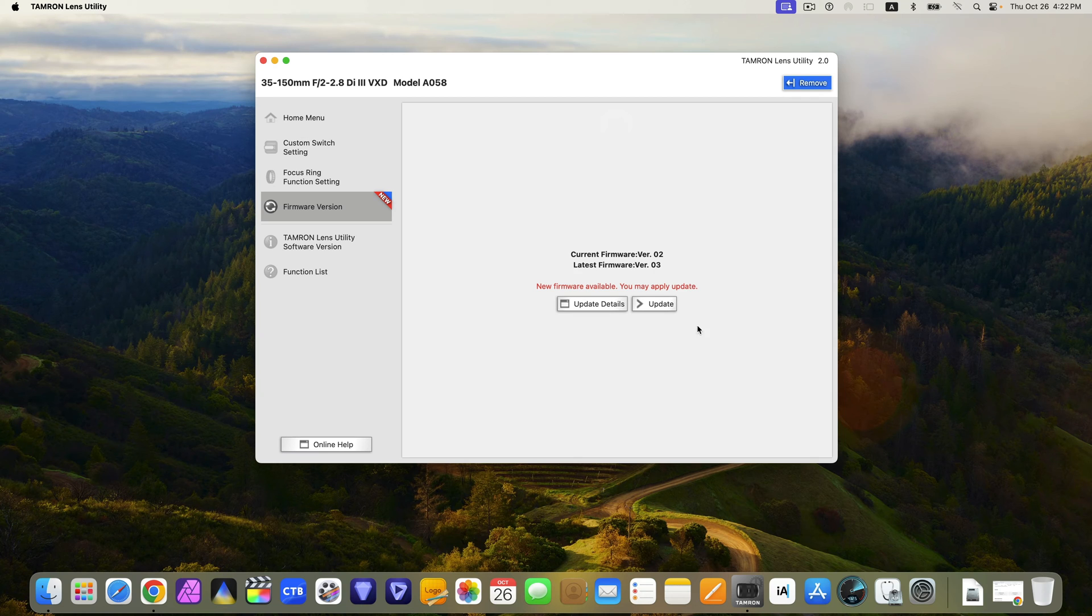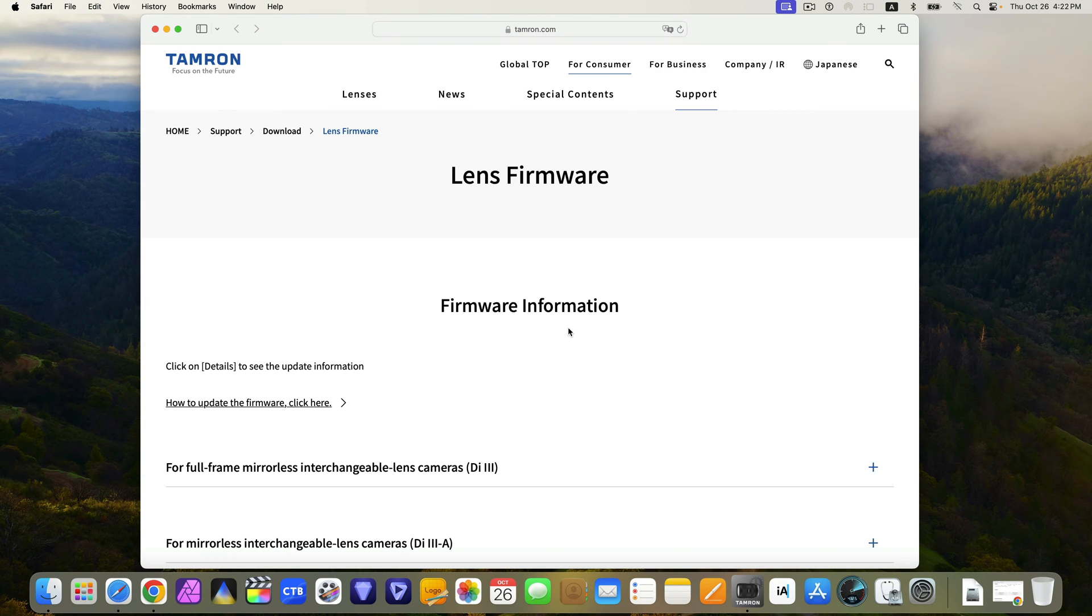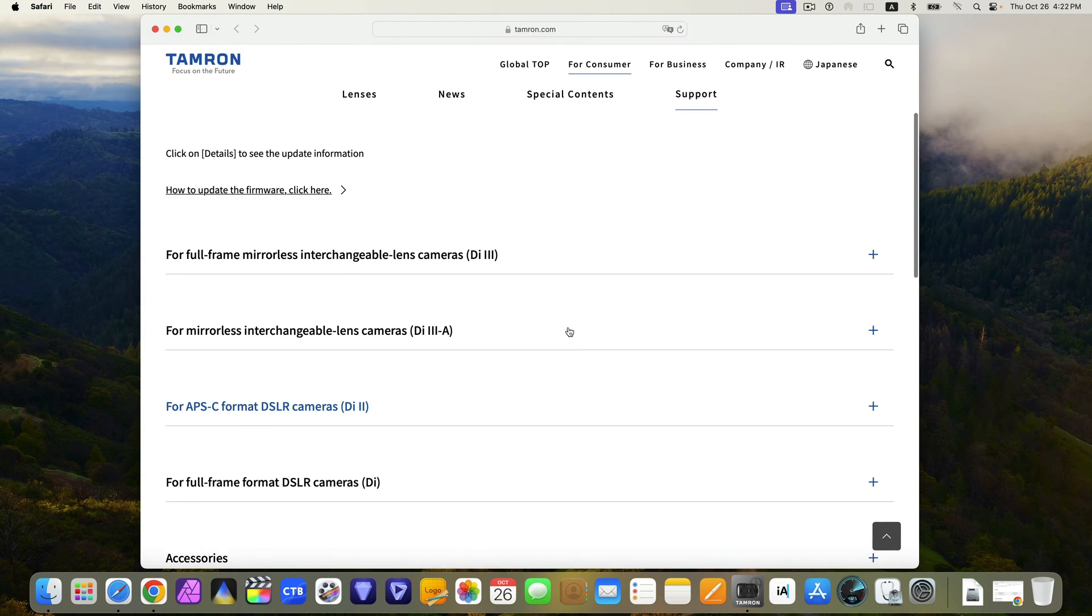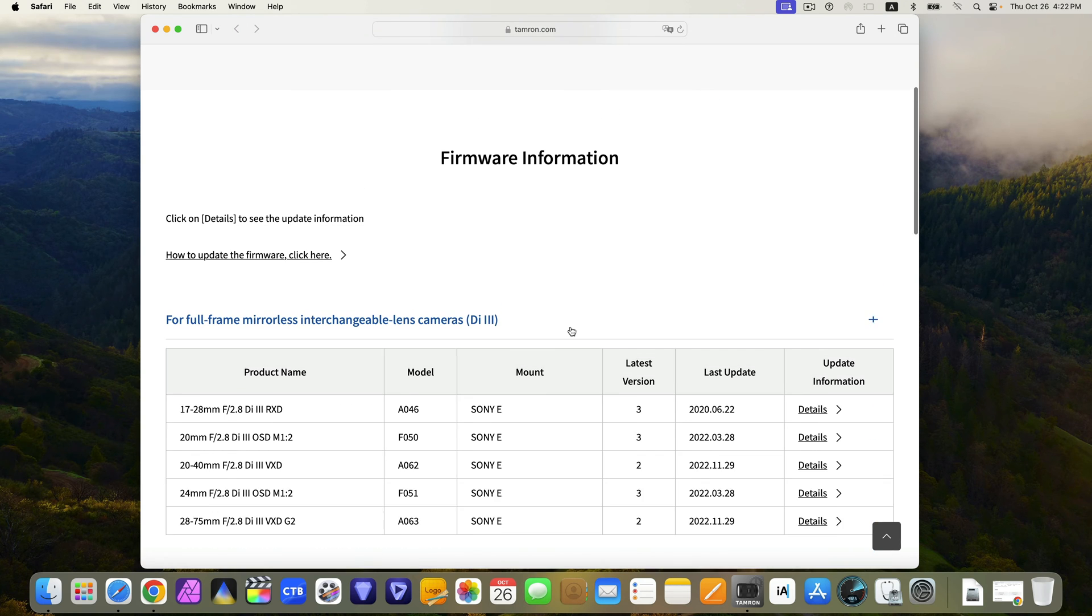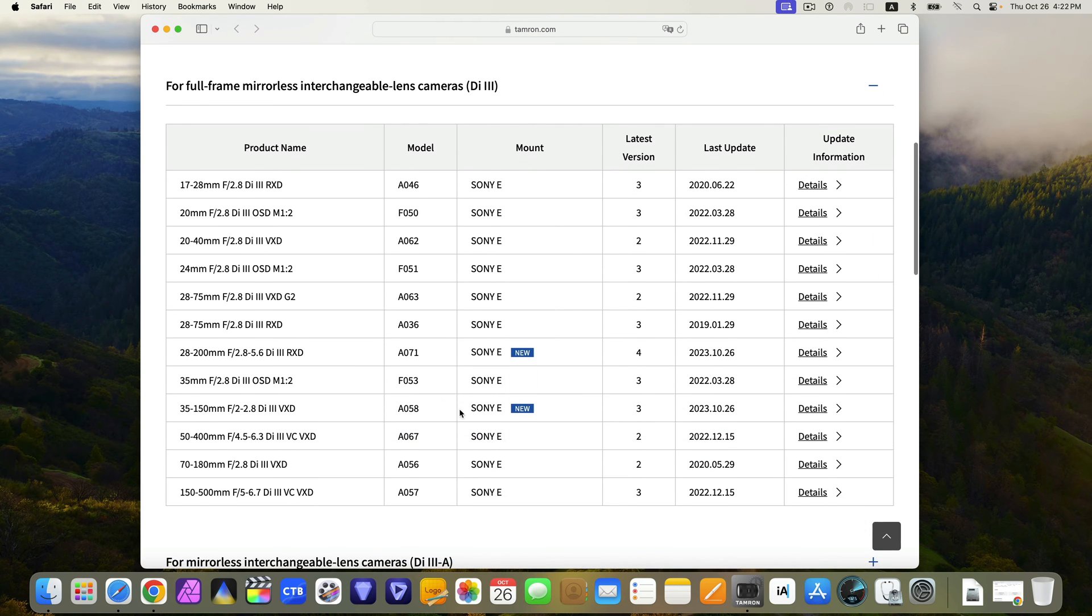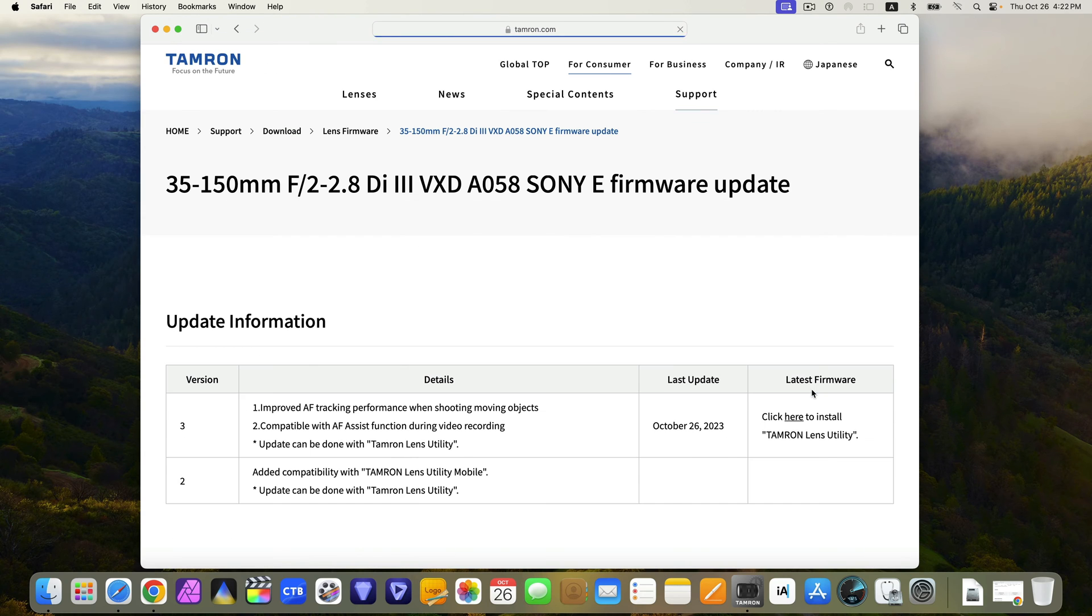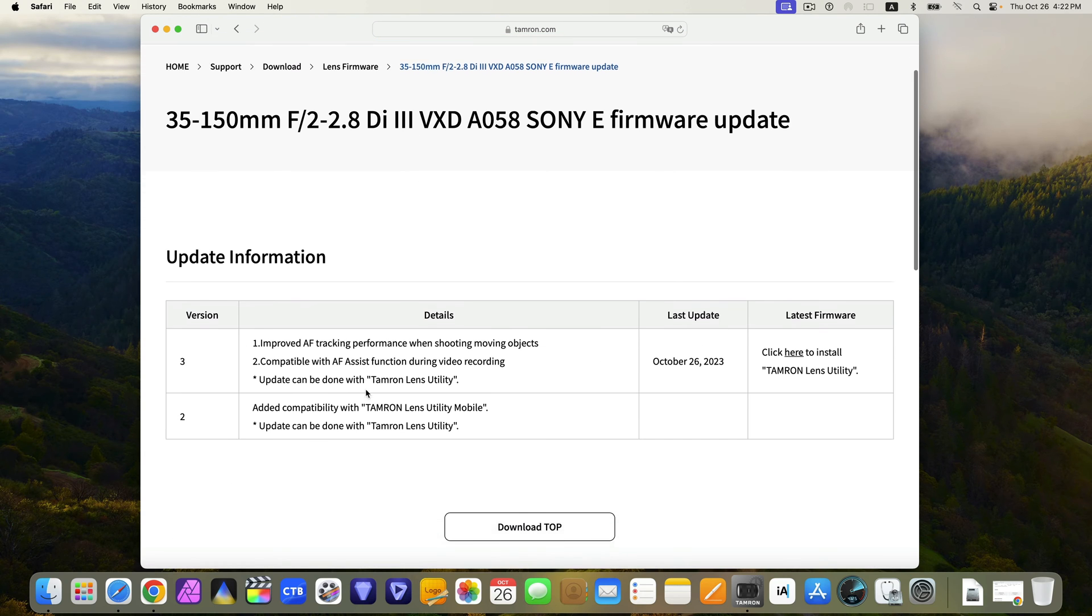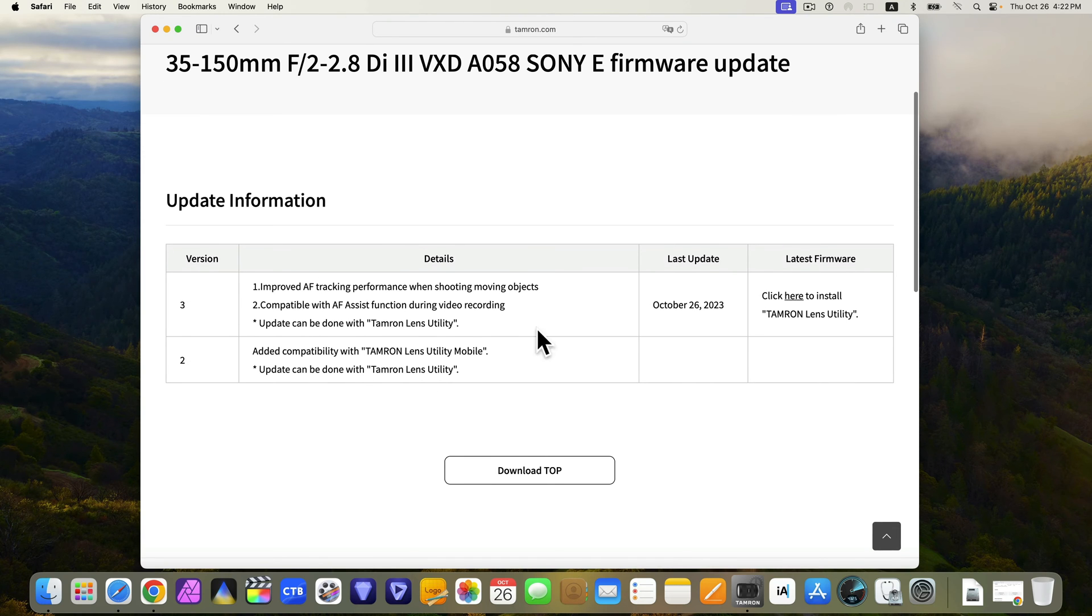And here, before the actual update, you could examine the update details. Mine is the Di3. You could see here 35-150, the very new version 3, and the details. One, improved AF tracking performance when shooting moving objects.